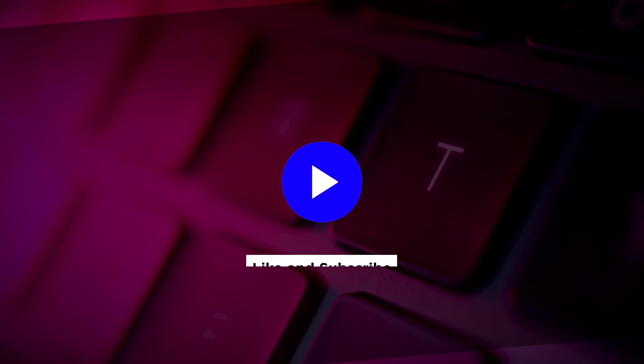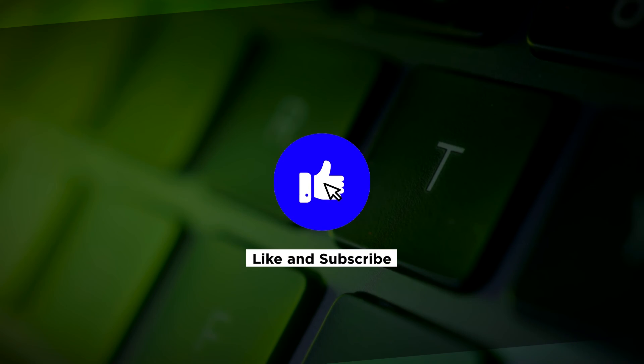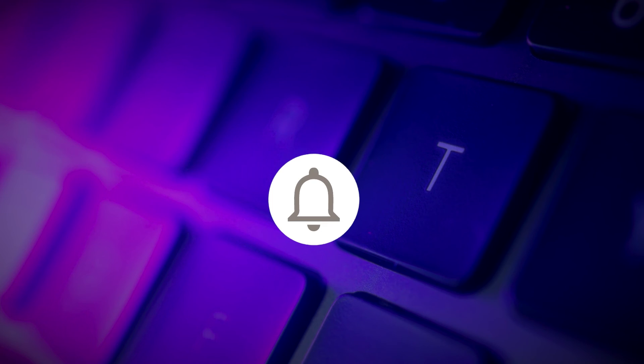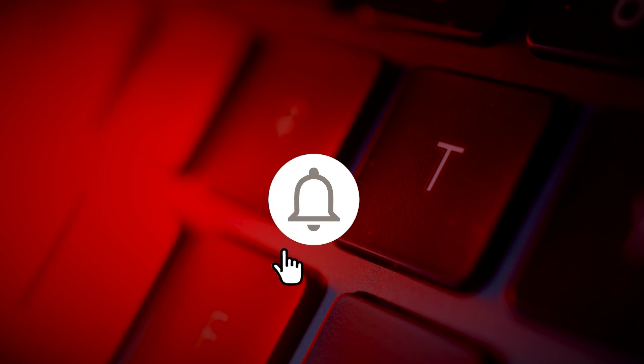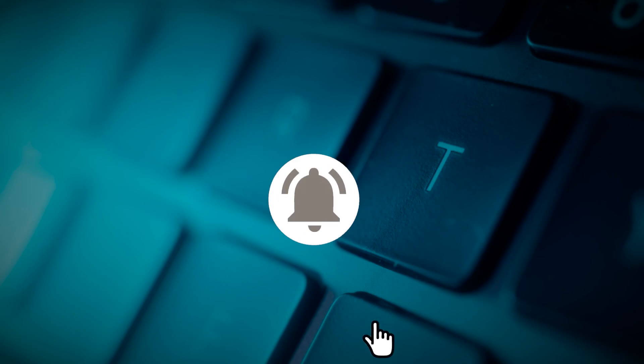If you found this video helpful, kindly like and subscribe. You may also click and turn on the notification bell so you can be notified whenever we release new videos.